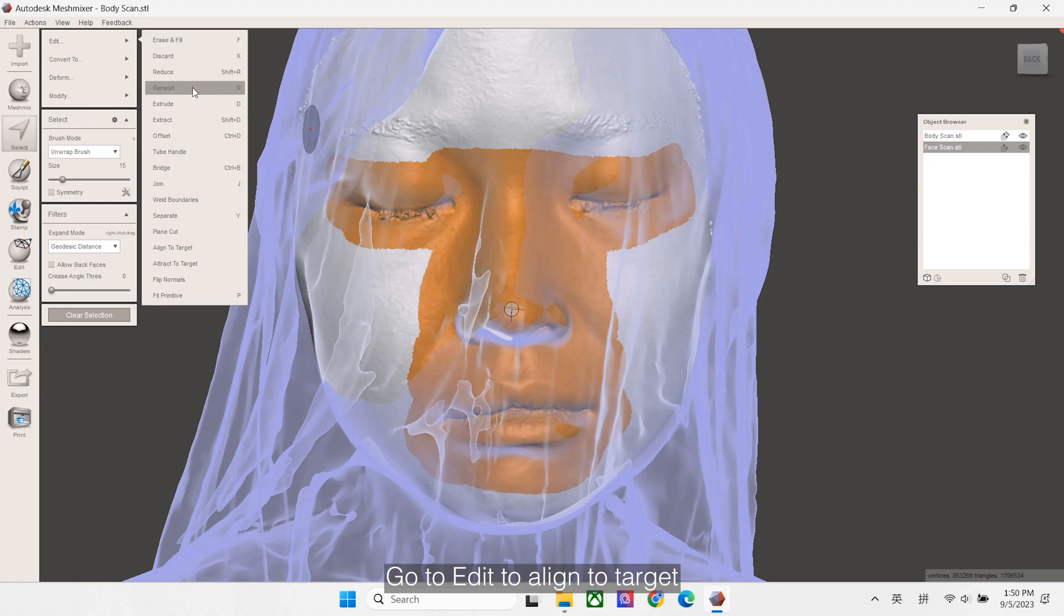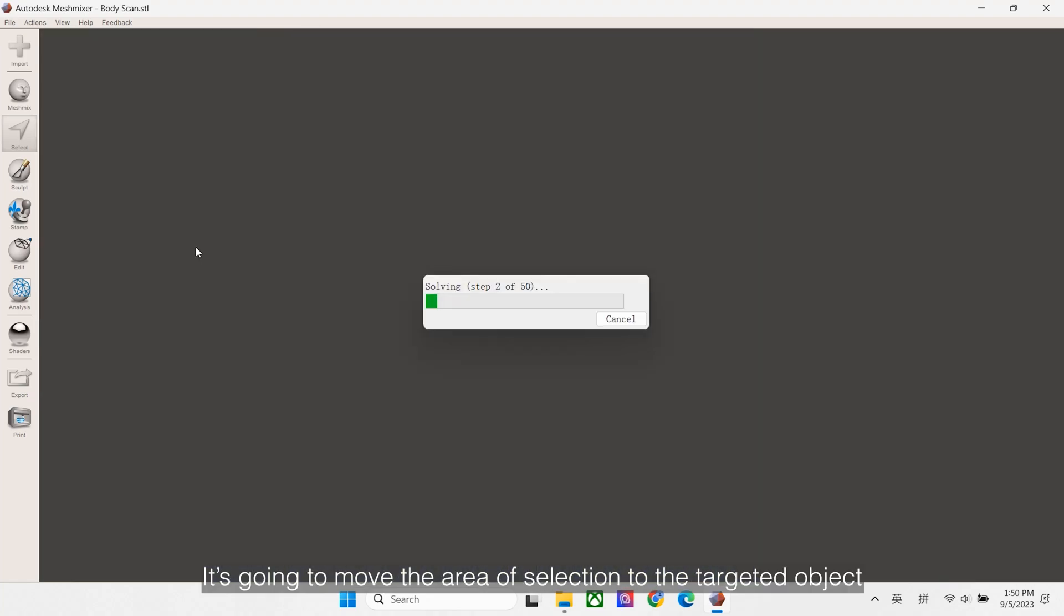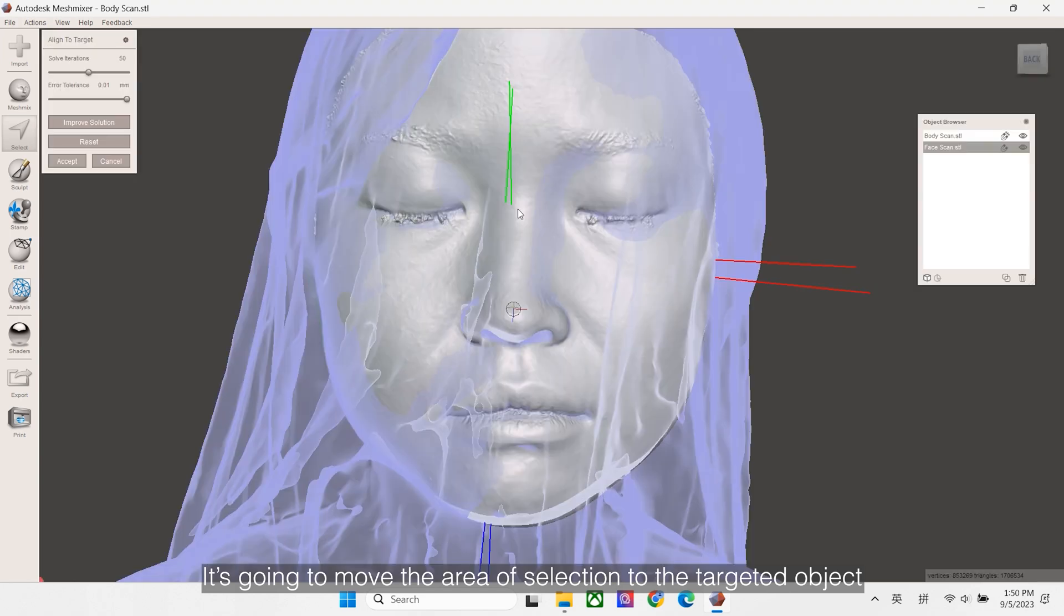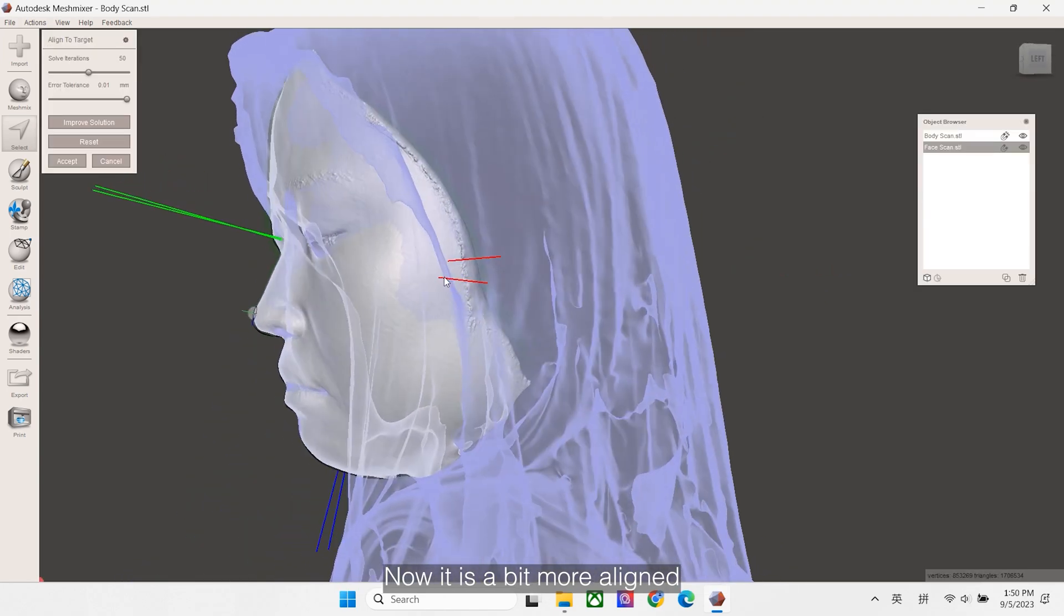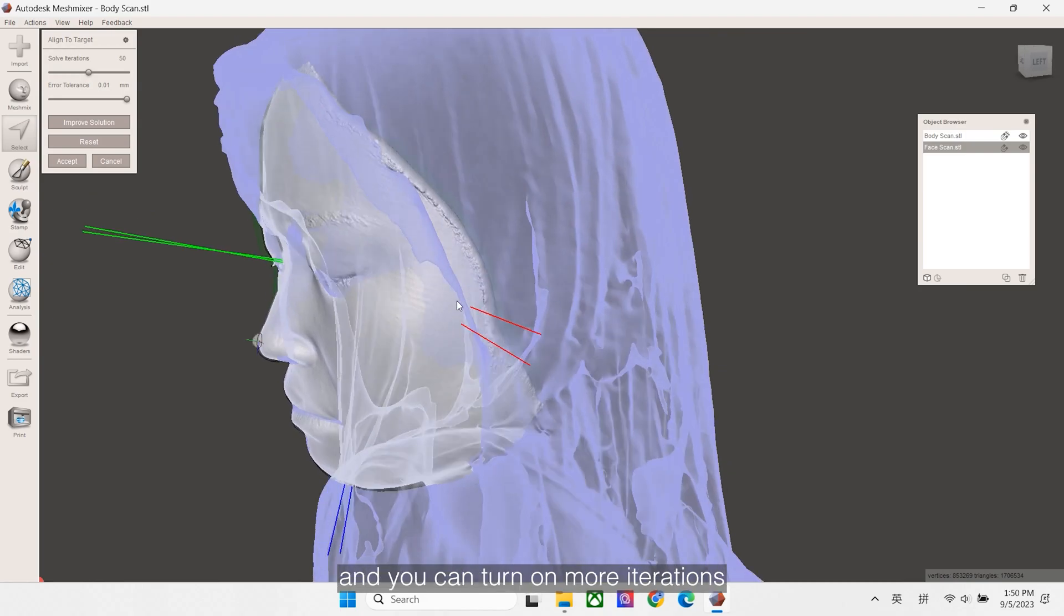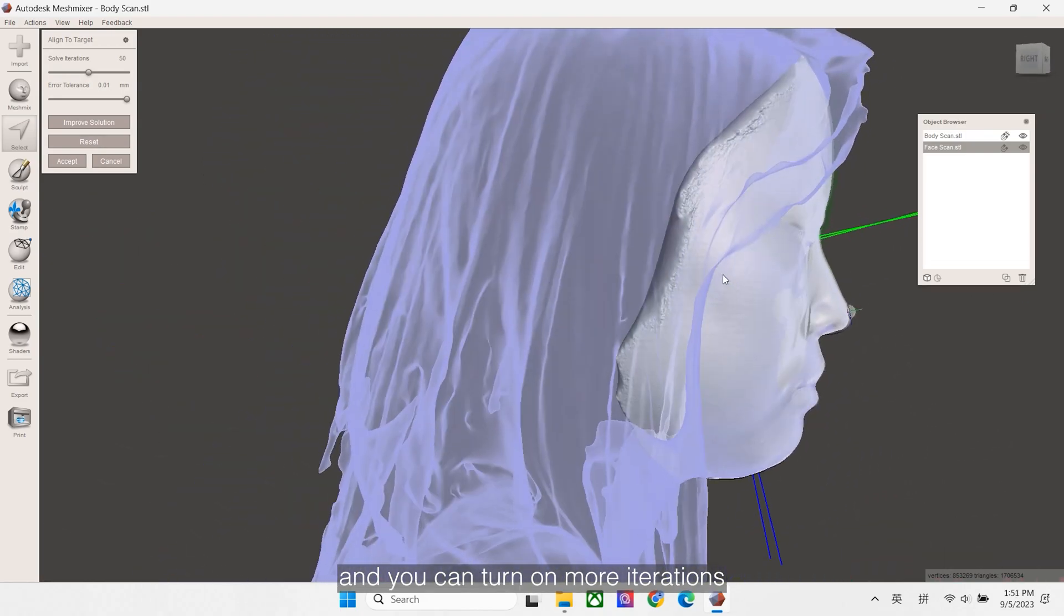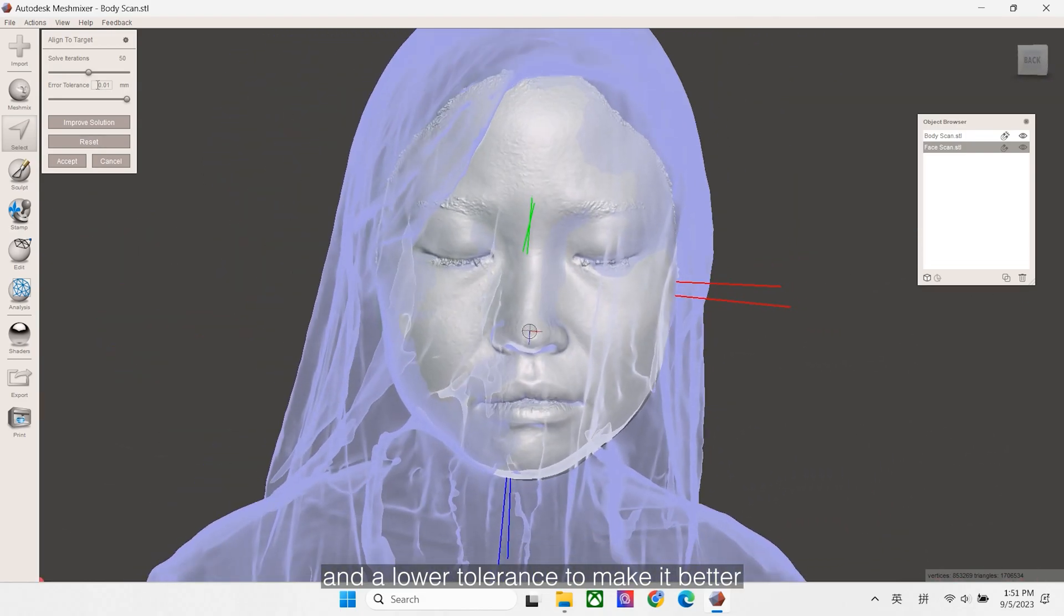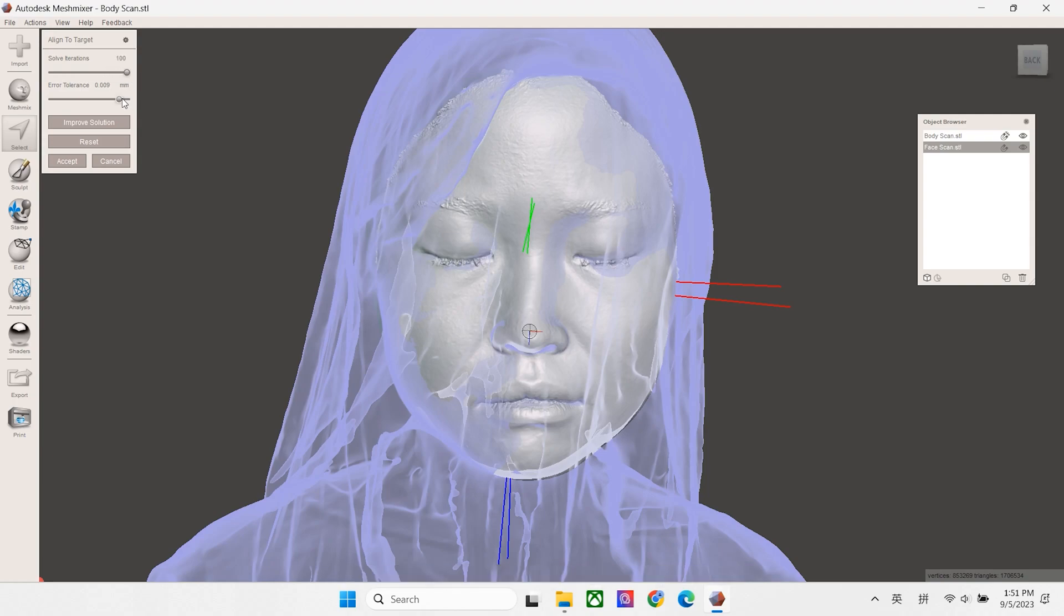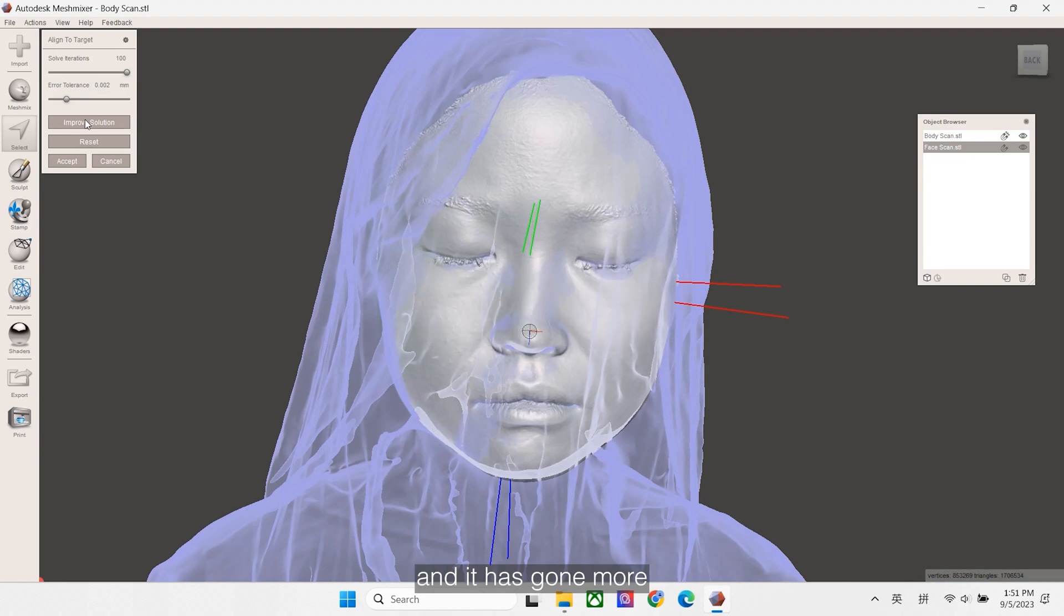Go to Edit to align to target. It's going to move the area selection to the target object. Now it is a bit more aligned, and you can turn on more iterations and a lower tolerance to make it better. To improve, and it has gone more.